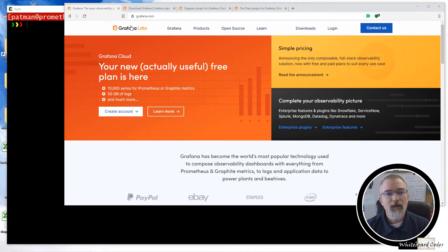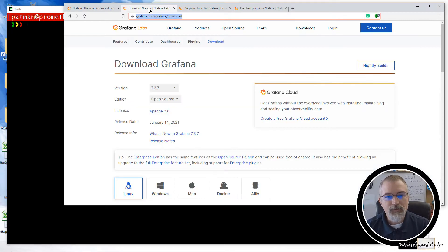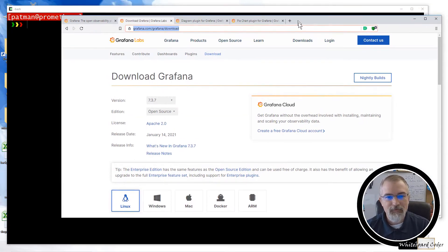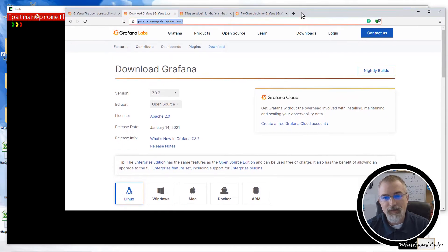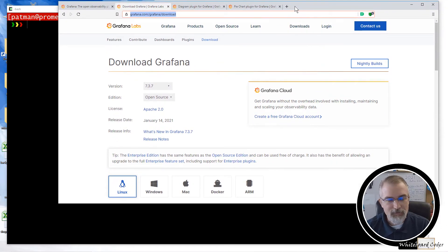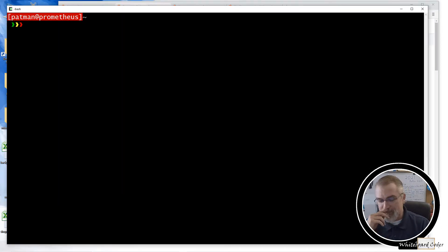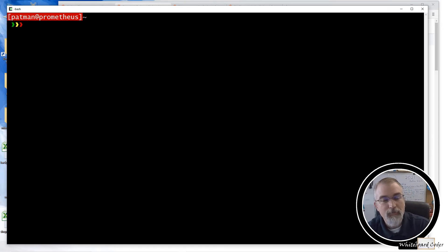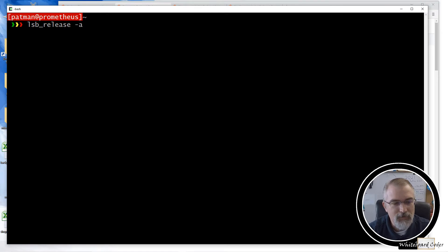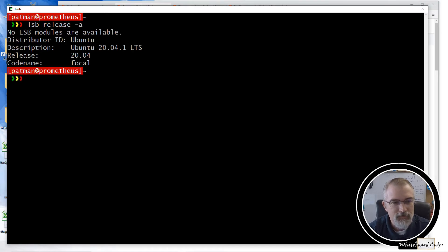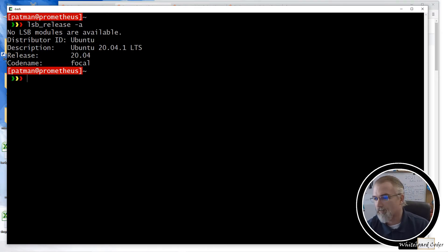go to grafana.com. Also, there's a Grafana downloads page here, grafana.com/grafana/downloads. And I'll put links in the show notes to this as I do all this. So here I am on my Prometheus server I set up. And first of all, just to show what's going on, I'll do an lsb_release -a just to show I am on Ubuntu 20.04.